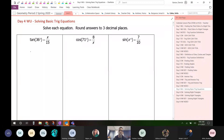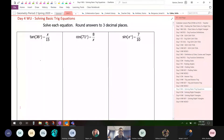These three problems represent the three different types of problems we're going to see in this unit. The way you solve it depends on where the variable is. Notice on the first problem the variable is in the numerator. When the variable is in the numerator, this is when you multiply.